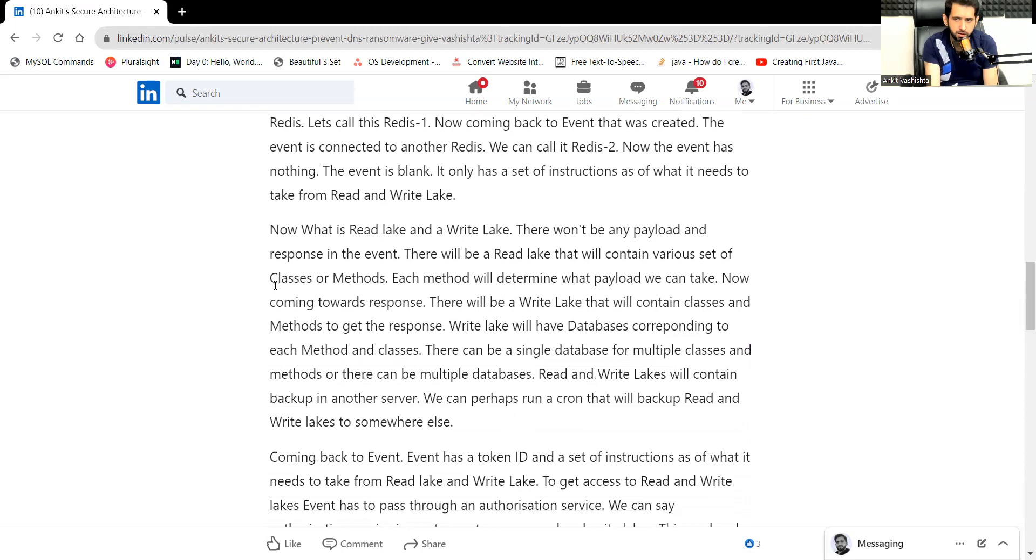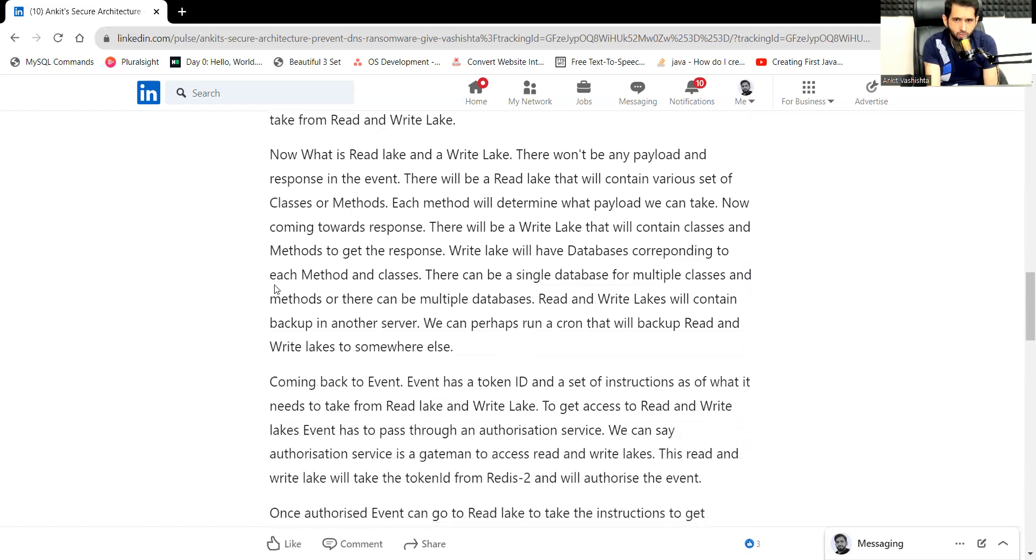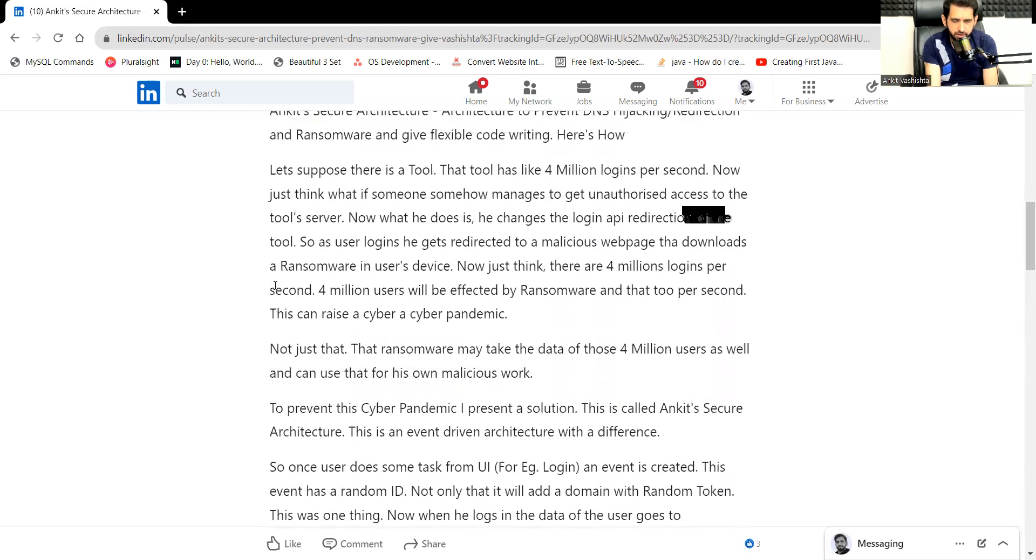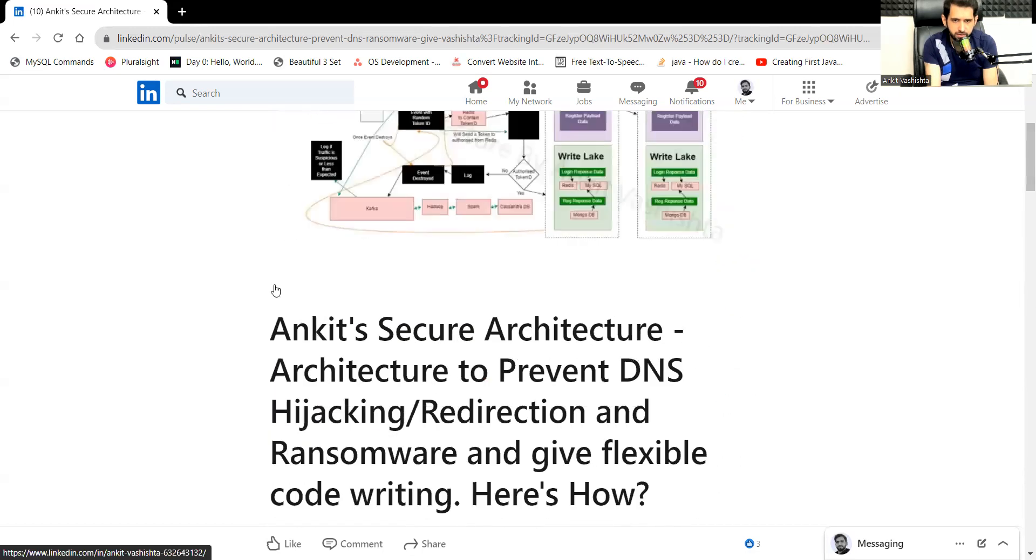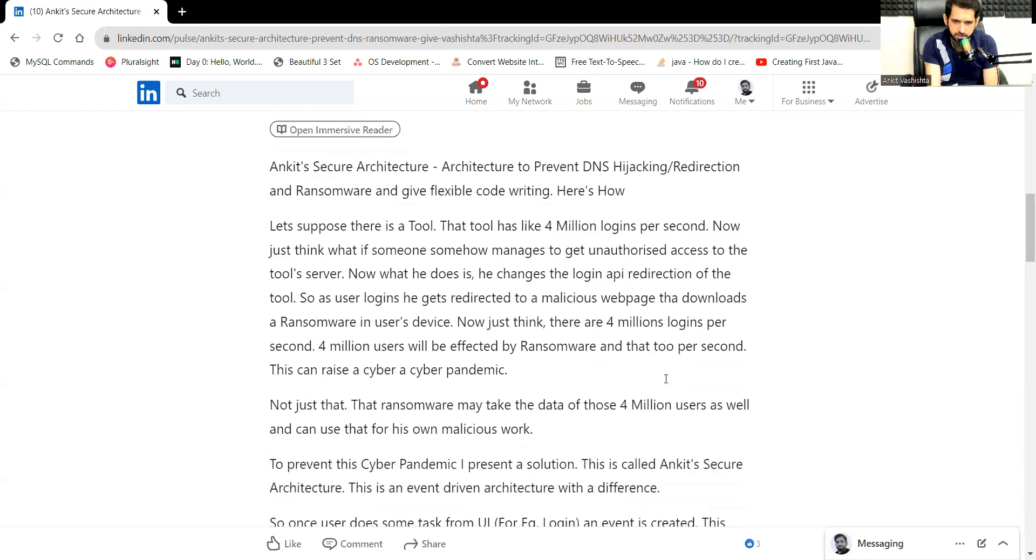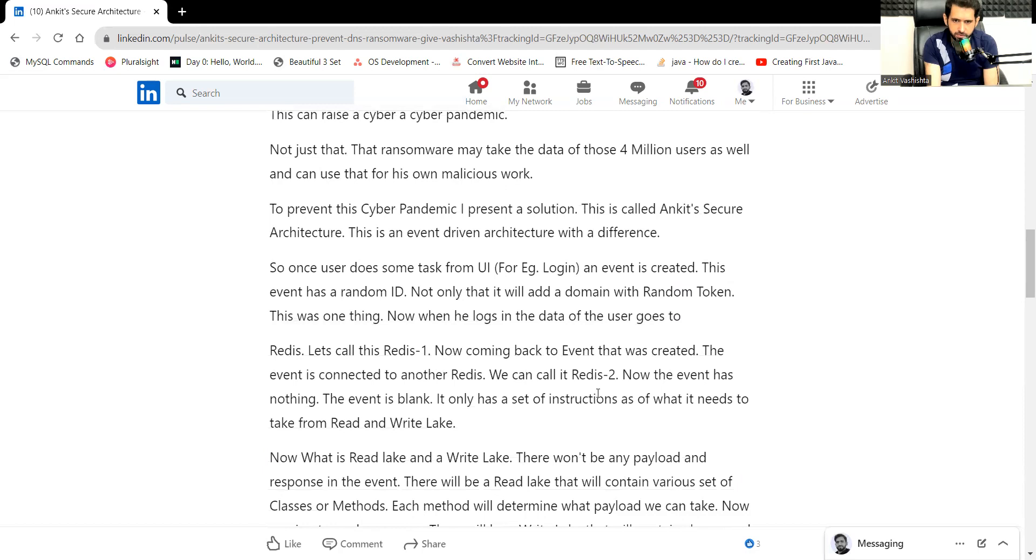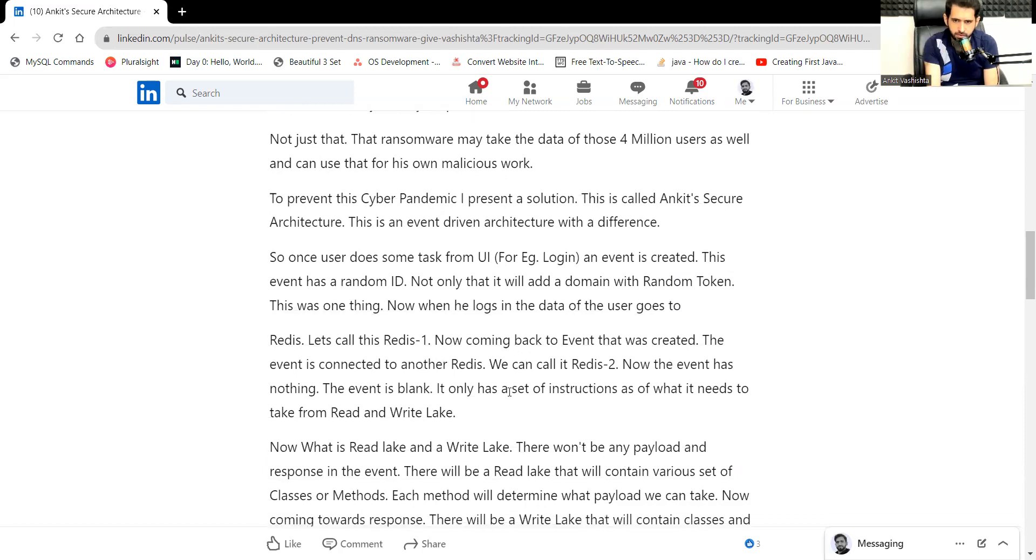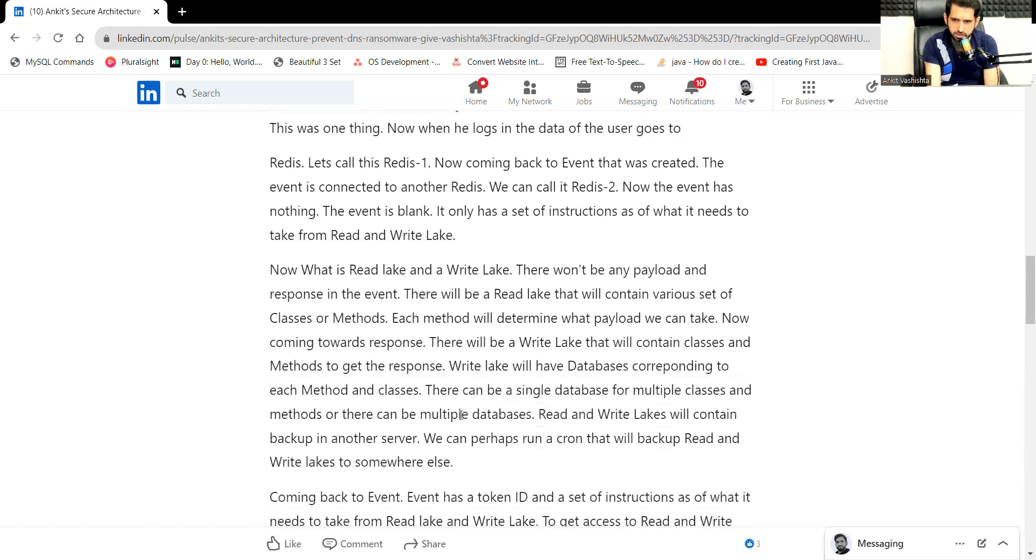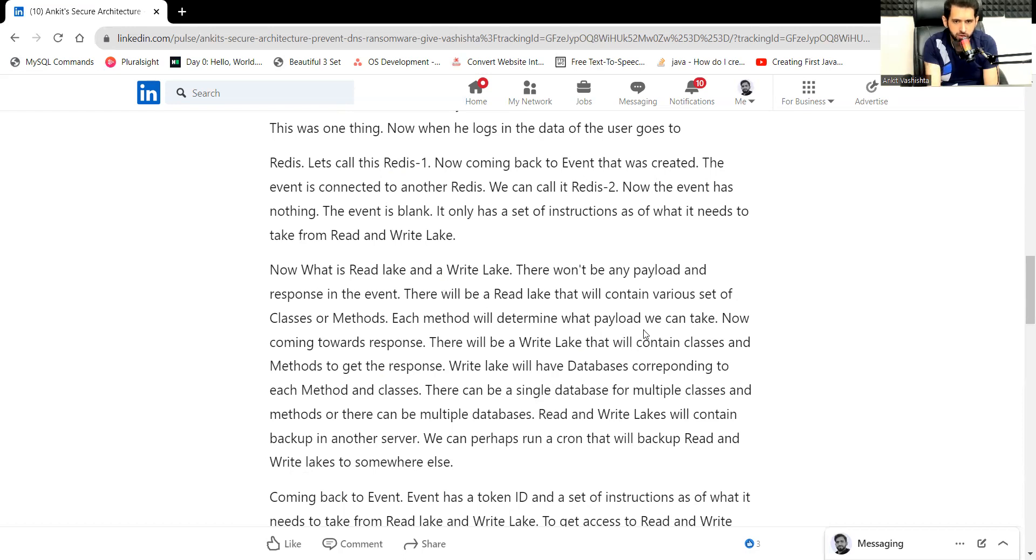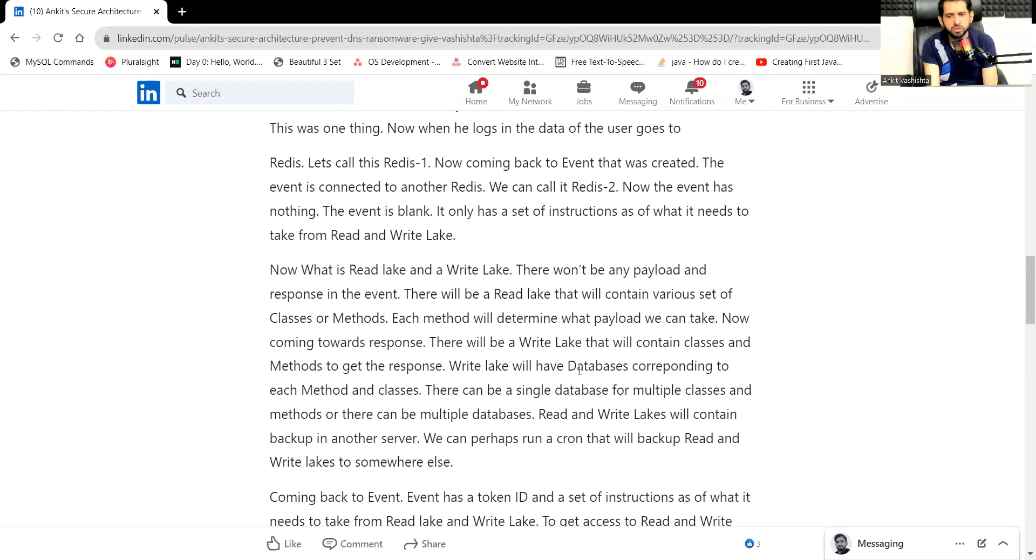Now what is read and write lake? There won't be any payload and response in the event. There will be a read lake. If we look at the diagram, there is a read lake and the write lake. There will be a read lake that contains various set of classes or methods. Each method will determine what payload we can take. Now coming towards response, there will be a write lake.